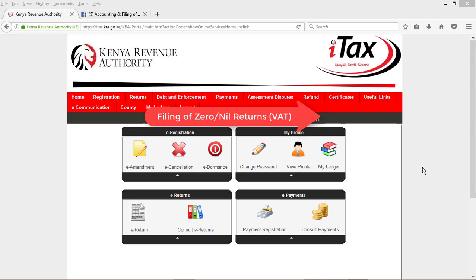Zero returns are filed by companies that are registered for VAT but have no transactions in the period in question. That means if a company had zero-rated sales and purchases, it is still required to file VAT and cannot file zero returns. I need to labour this fact: zero returns should only be filed when a company registered for a tax obligation did not have any transactions in the period.